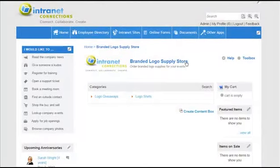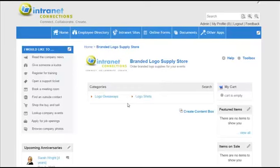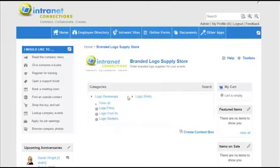Now this is the first view of your new company store application. You can see my two categories here: logo giveaways and logo shirts. To see the subcategories, simply click the arrows. We haven't actually added any items under these subcategories yet, so let's do that.